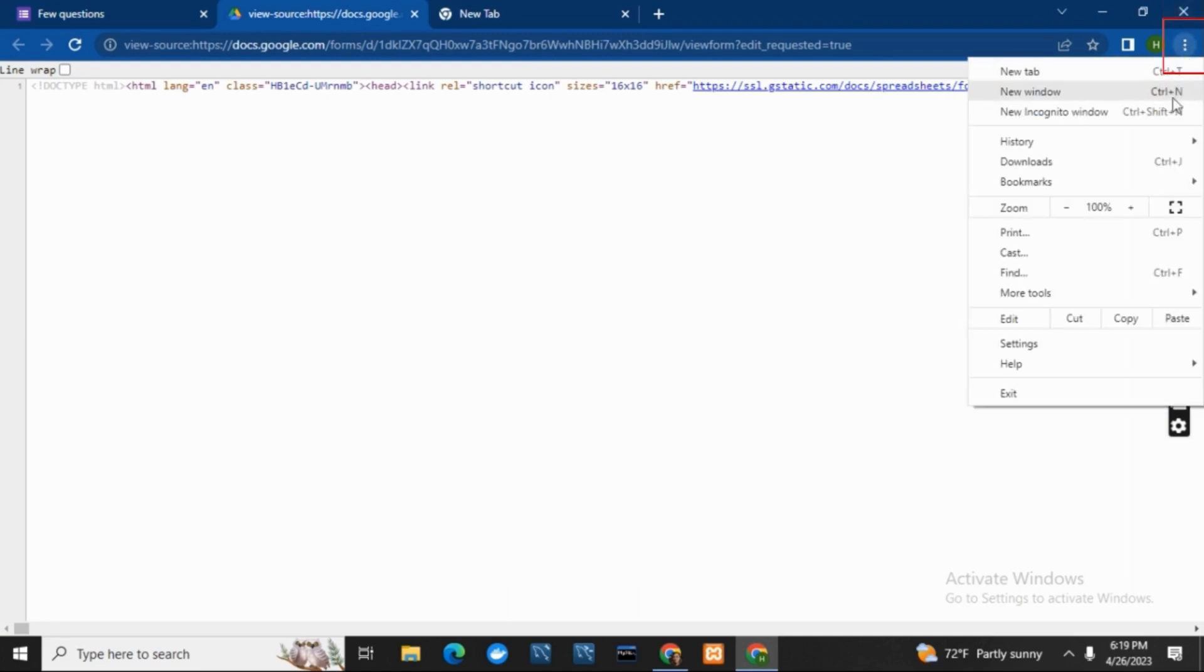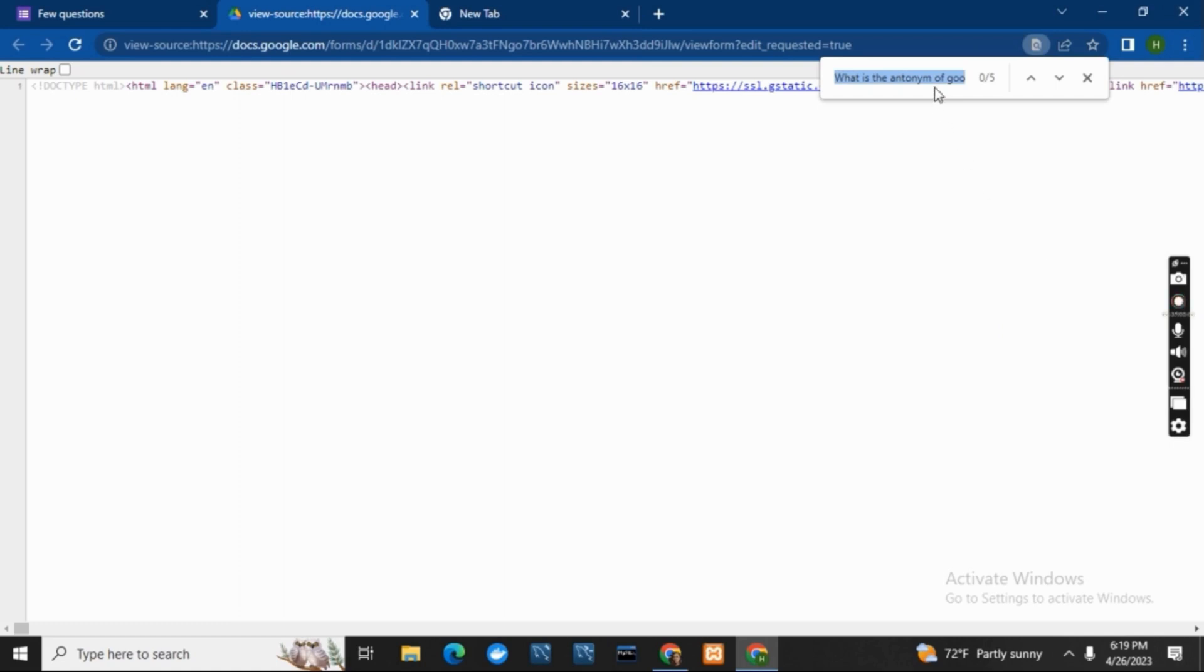Then click on the three dots on the right top corner and then click on 'Find.' On that location, paste the question that you have copied from the form and then hit the enter button. Now in this page you can see the question.